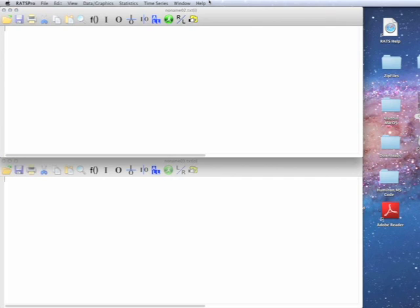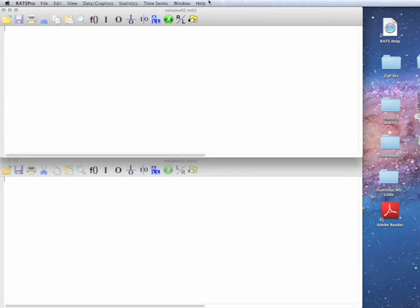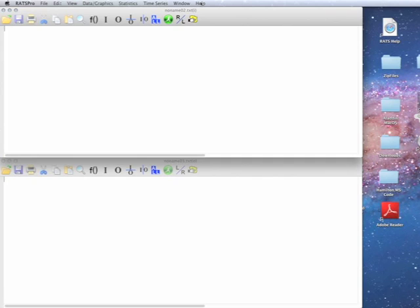Between the textbook embedded examples and the replications, we have well over a thousand example programs that are distributed with RATS on a wide range of subjects. So this will allow you to, in most cases, find examples that do something that you're interested in.